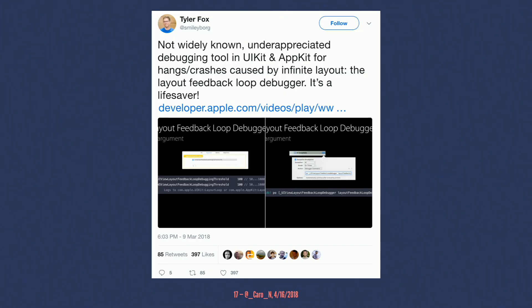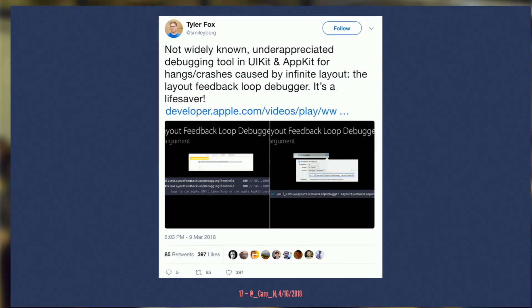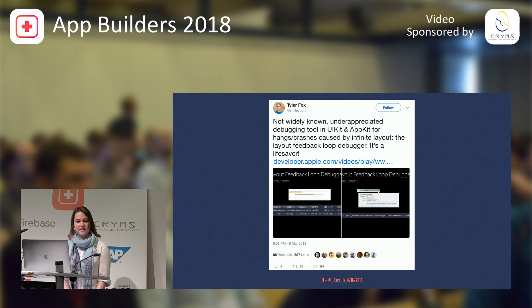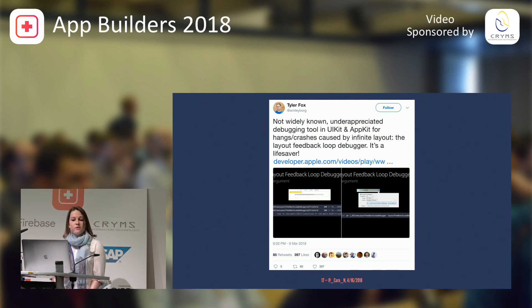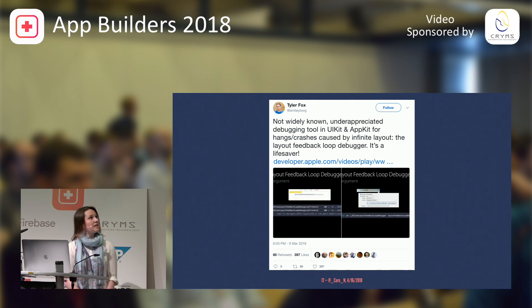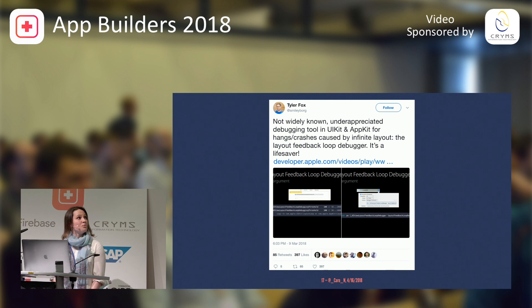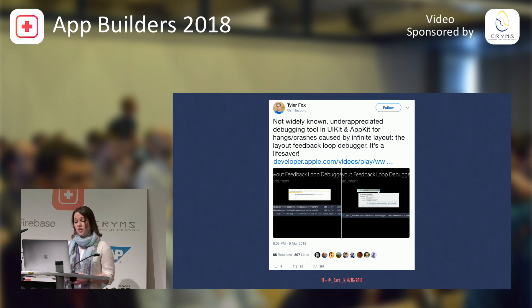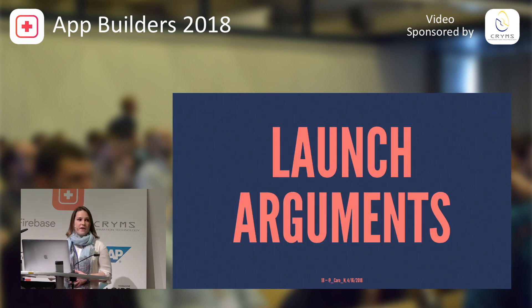Tyler Fox was actually tweeting about this wonderful, underappreciated debugging tool in UIKit, which is the layout feedback loop debugger. The layout feedback loop debugger is a launch argument. And for those of you who don't know what a launch argument is, I'm going to show you how you can actually enable them.